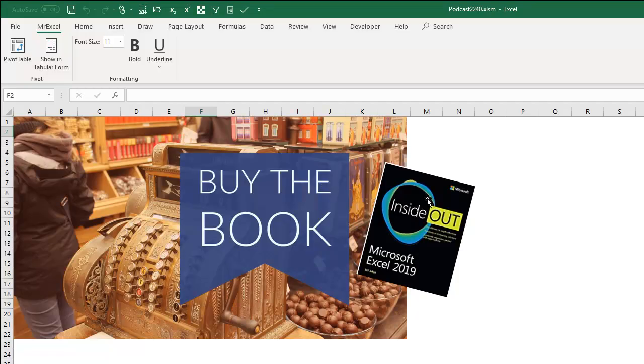All right, hey, check out my new book, Microsoft Excel 2019 Inside Out. Click that I on the top right hand corner for more information about that.